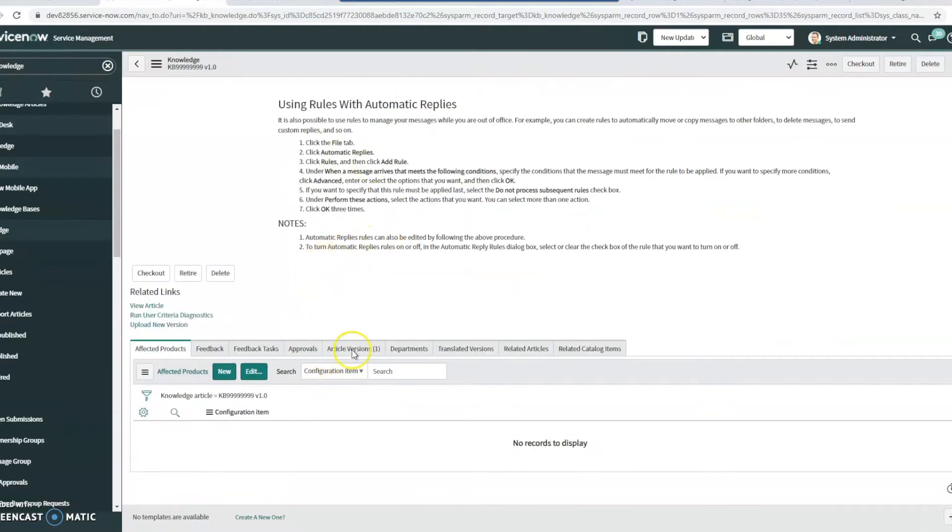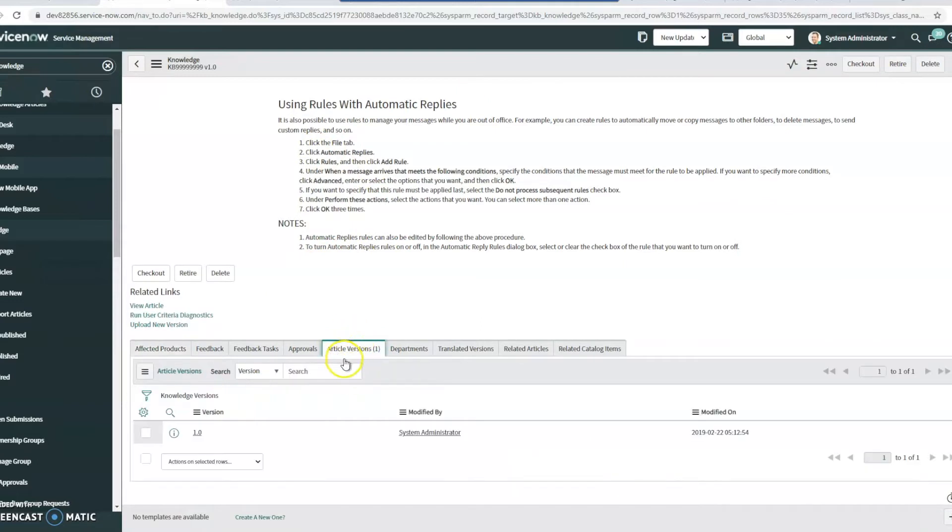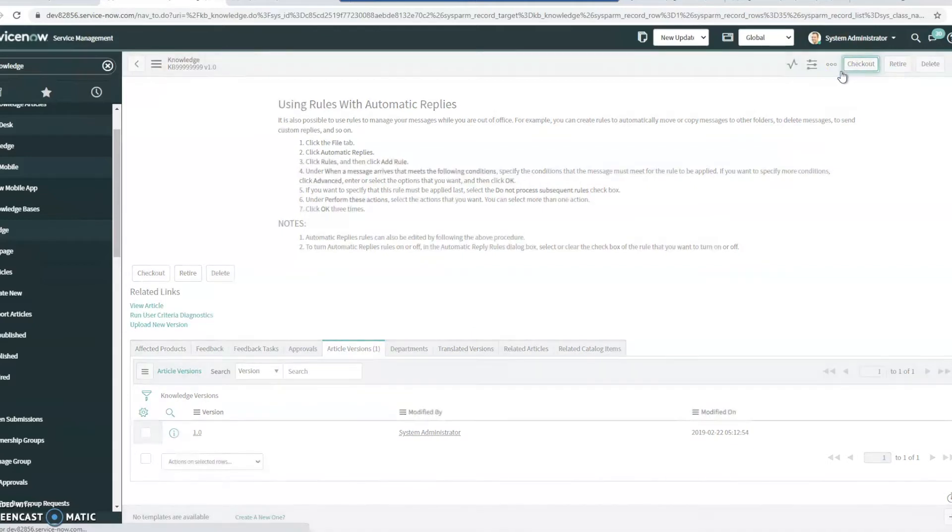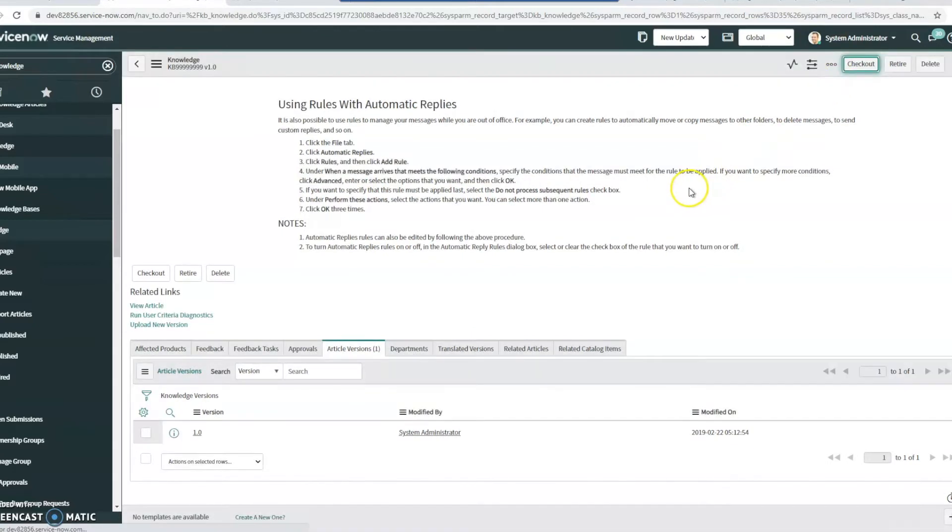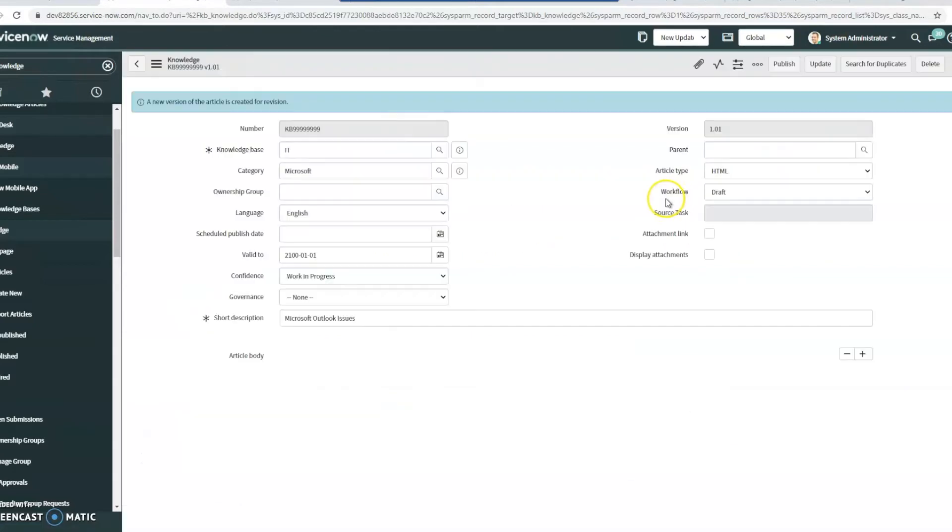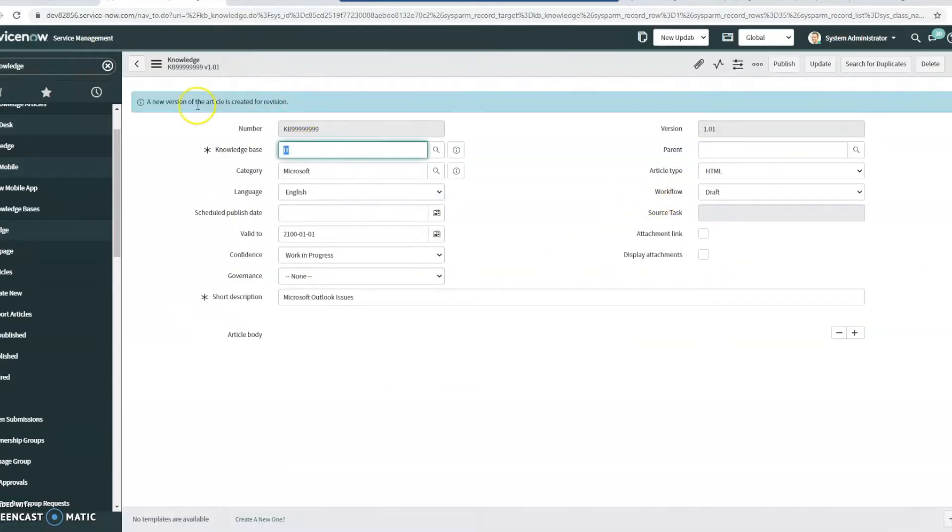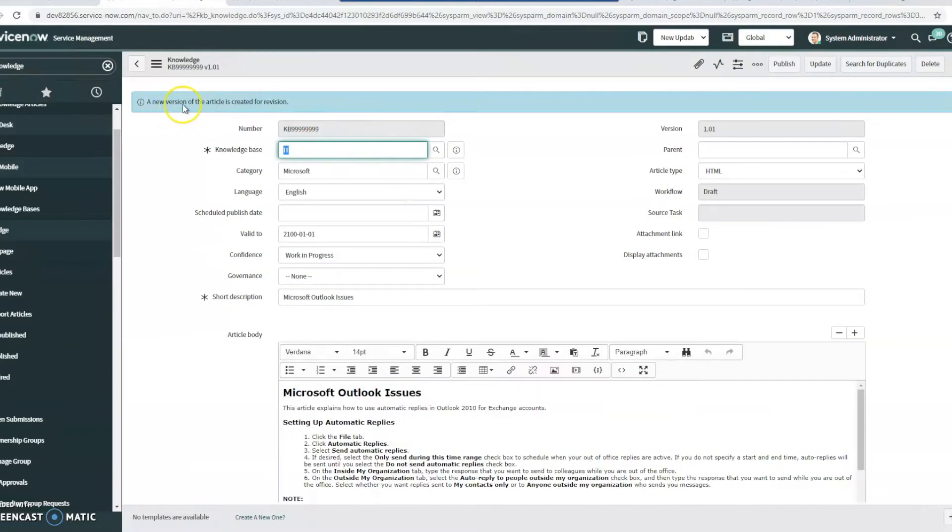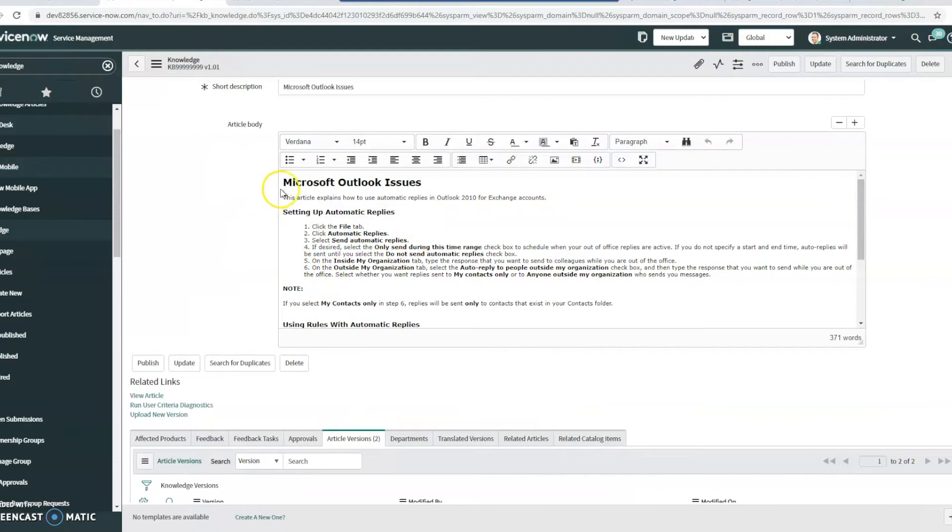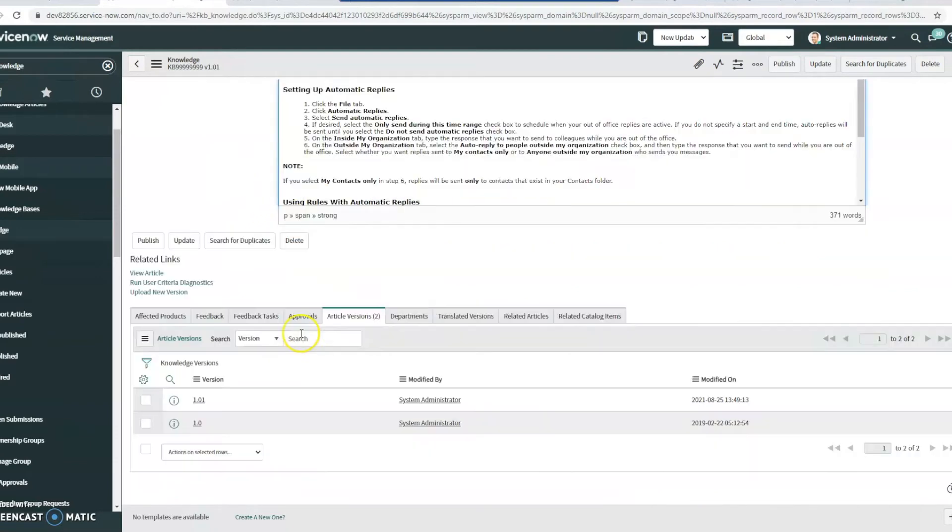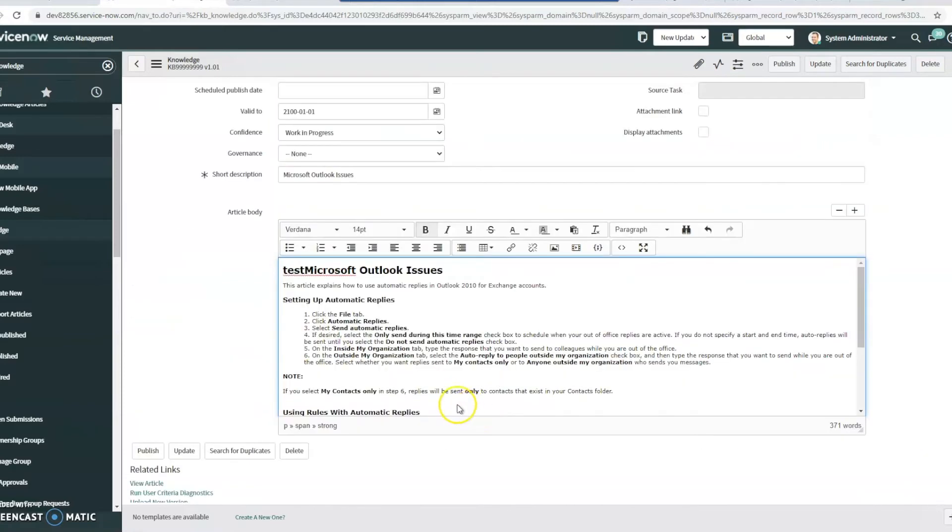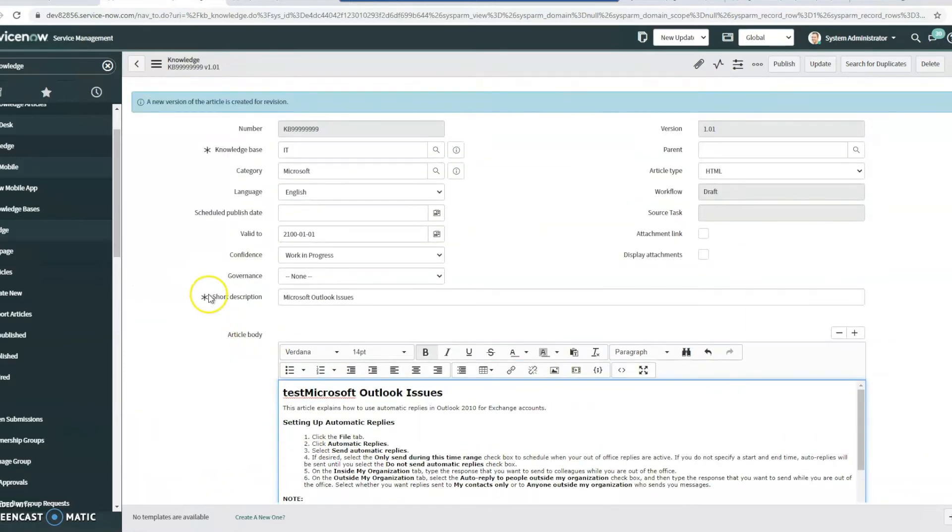We can see it's got the article body. Now one of the cool things that I really like about this is that it's got the article versions, and this is automatic. So if I check this out here, you can see right here a new version of the article is created for revision. If I scroll down here, we do see that right here. So that's automatic, and that's something that I think is very important.